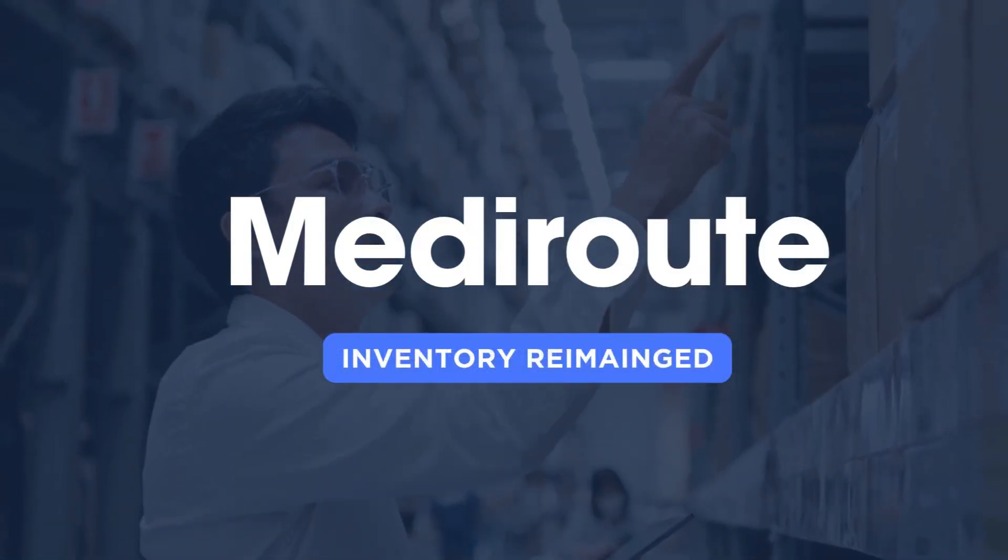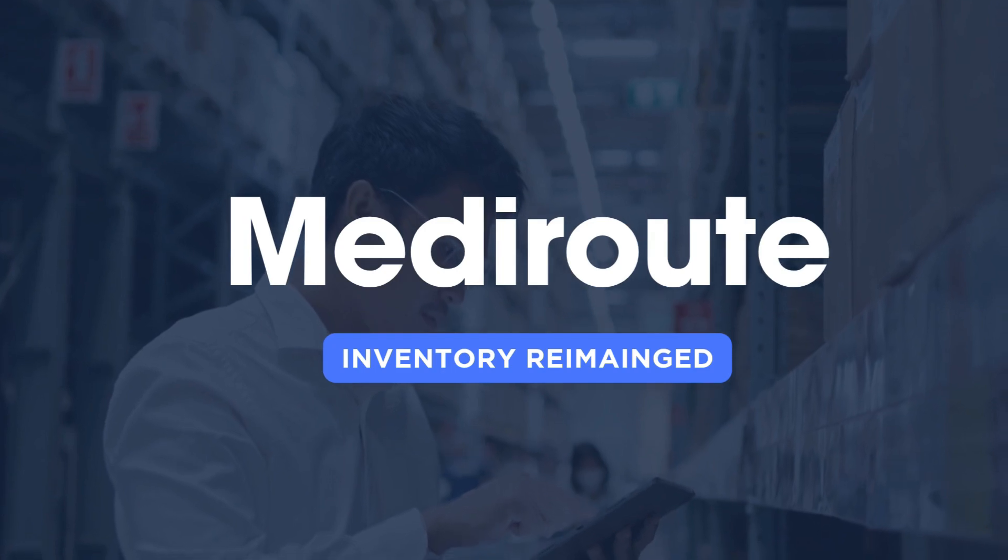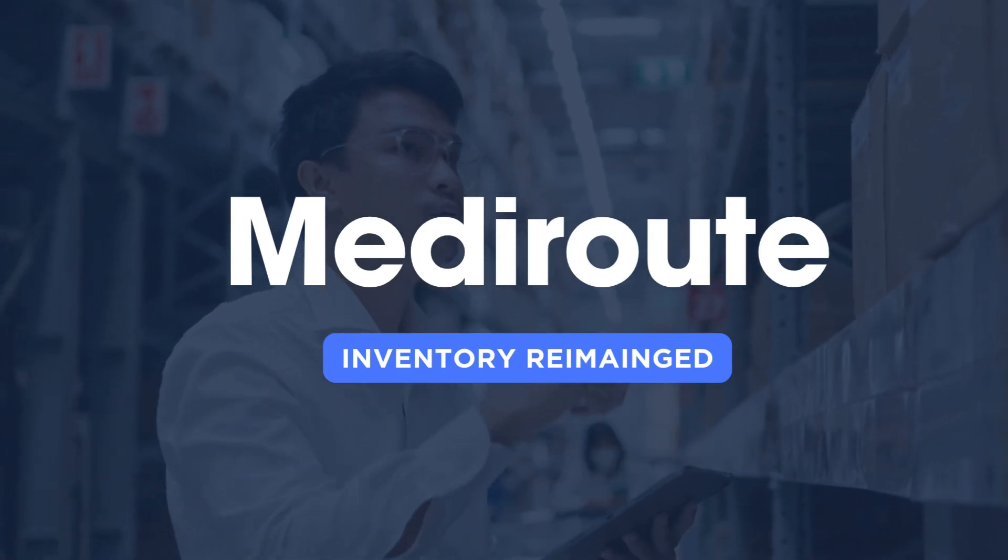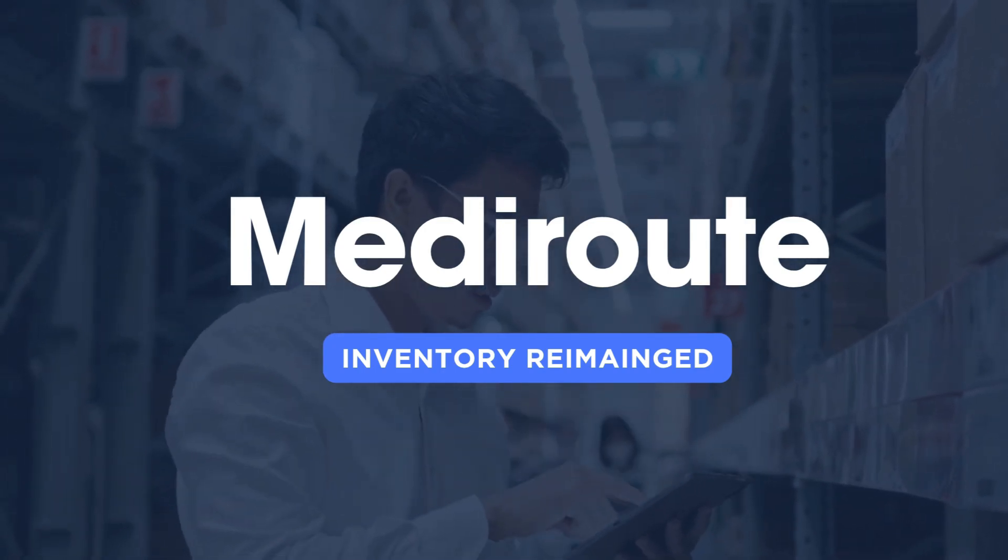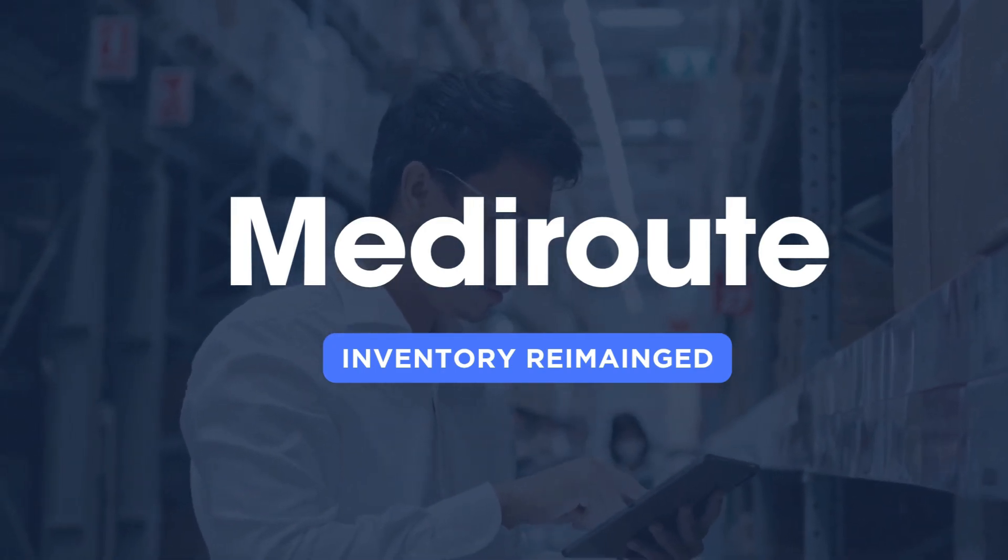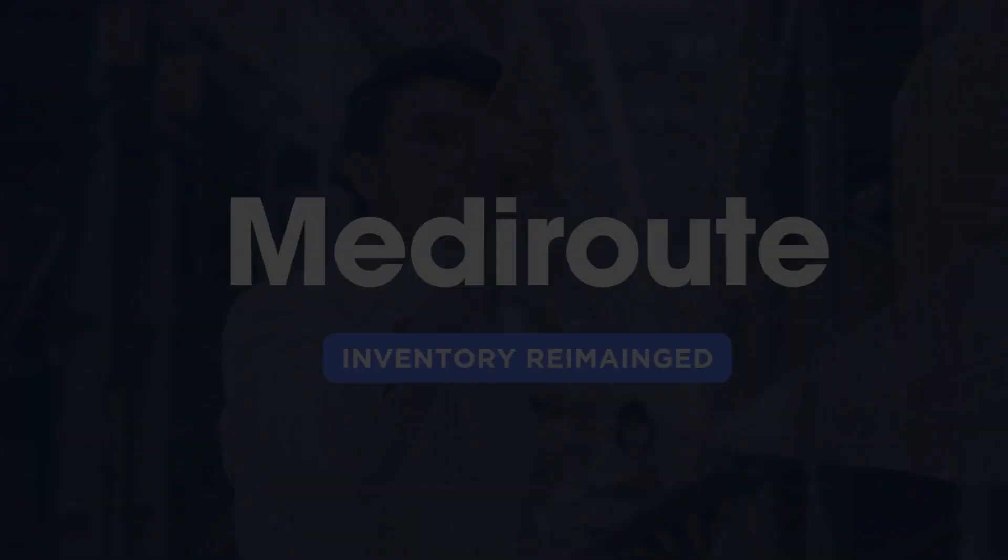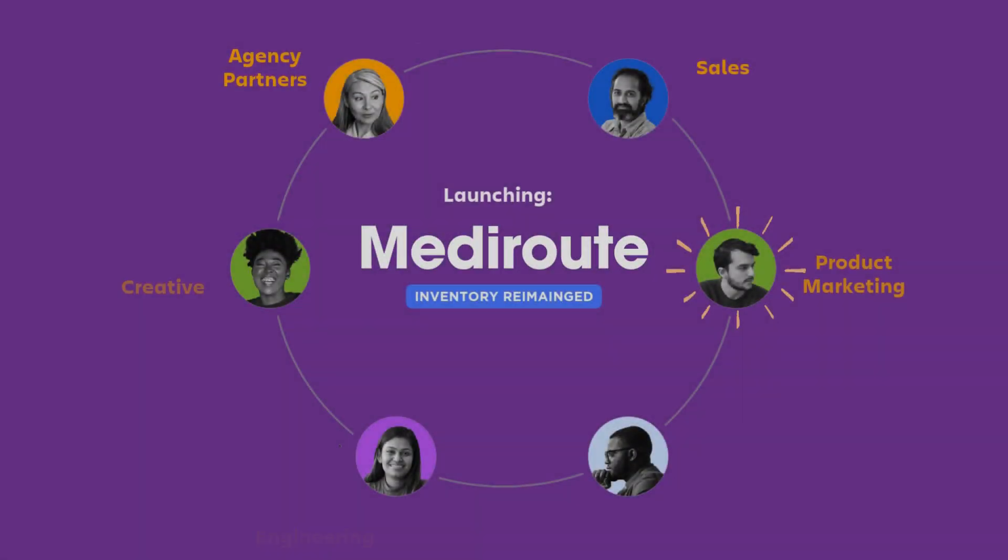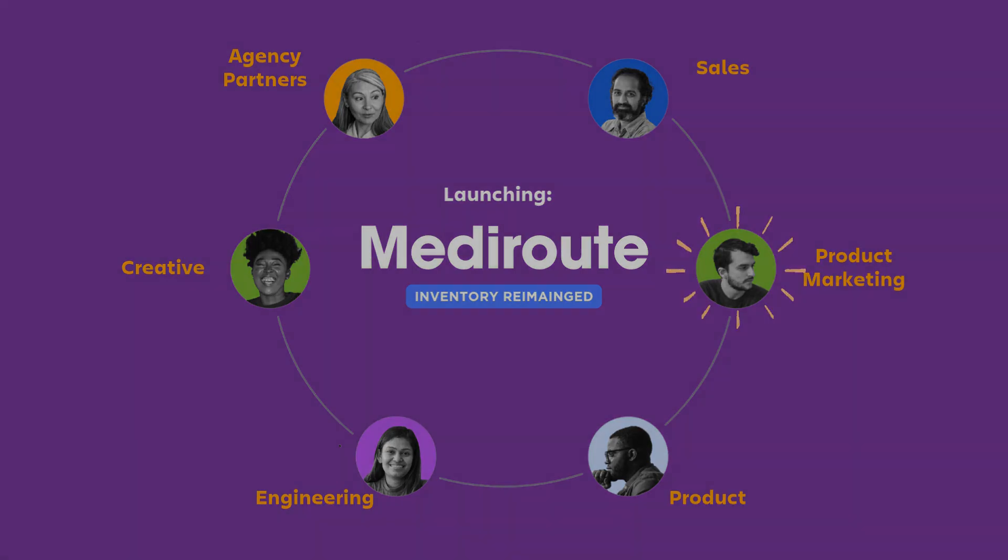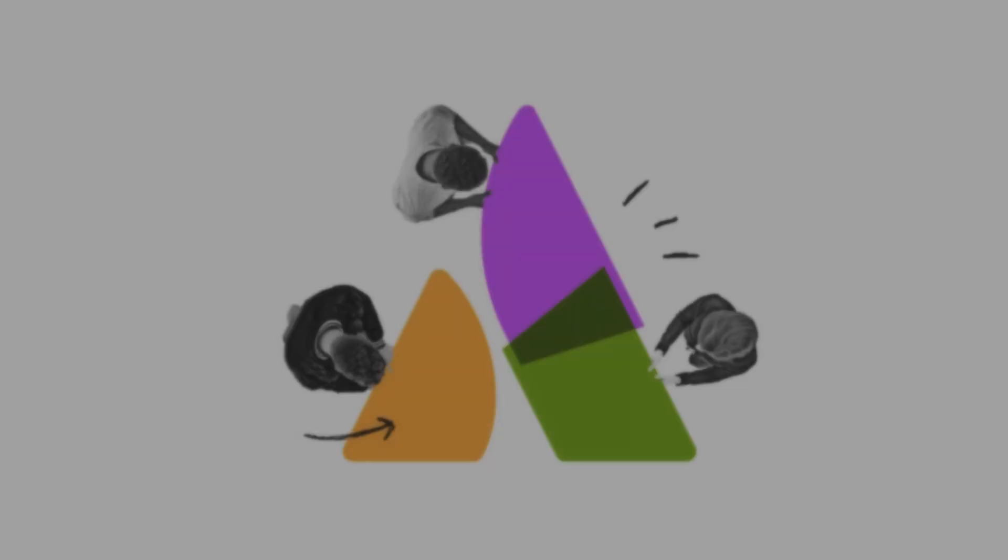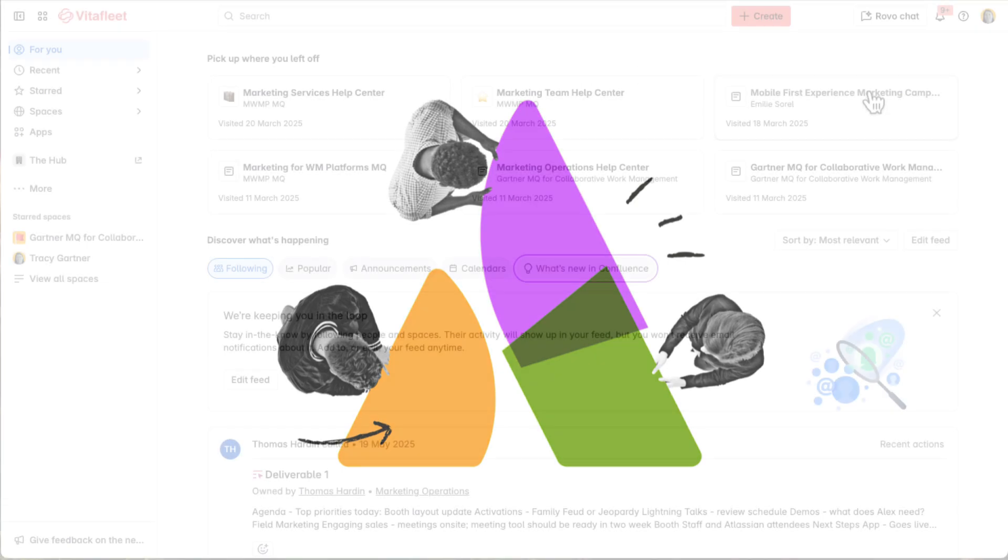VitaFleet's product and engineering teams are in the process of launching a huge new enterprise product called Mediroot, a new inventory tracking software for hospitals. To support the launch, the product marketing team at VitaFleet is working closely with product to prepare a comprehensive cross-functional go-to-market plan. To stay aligned and on track, the marketing team will manage the entire go-to-market launch using Atlassian.